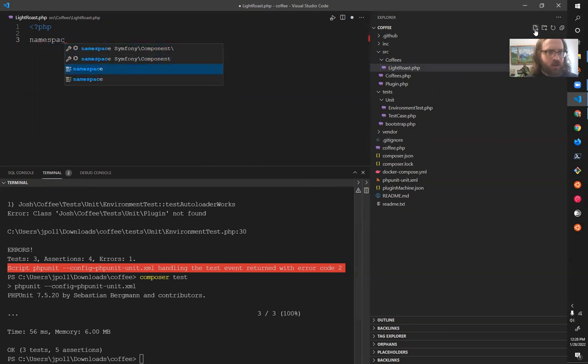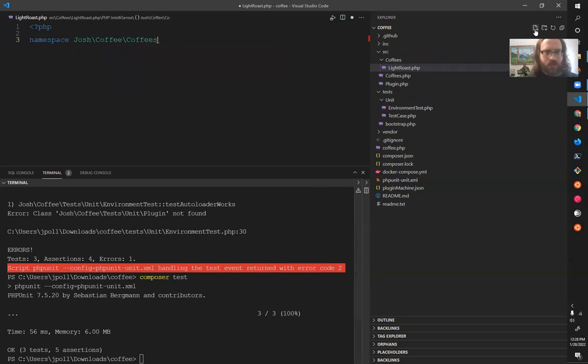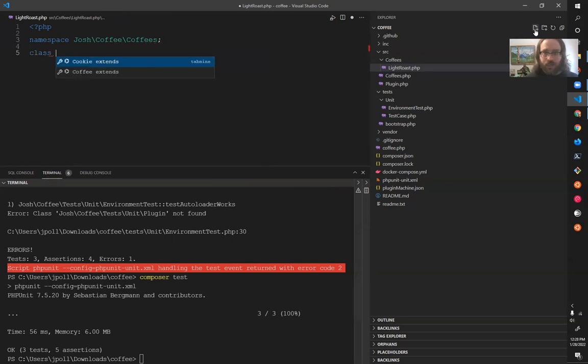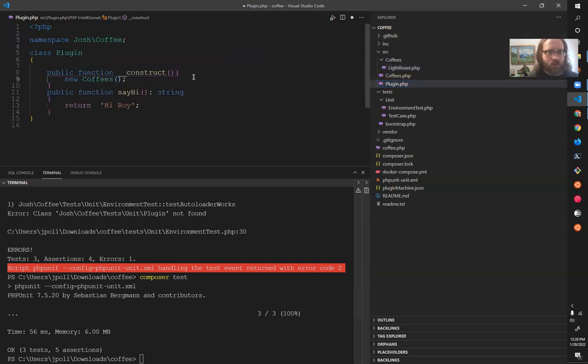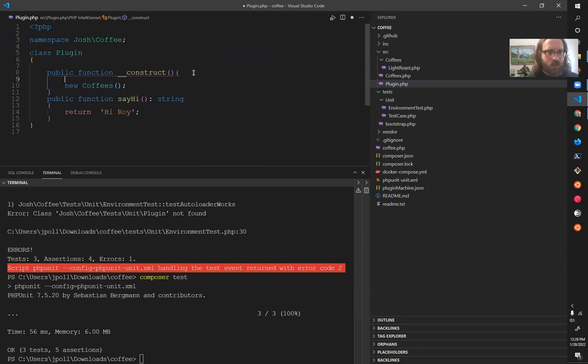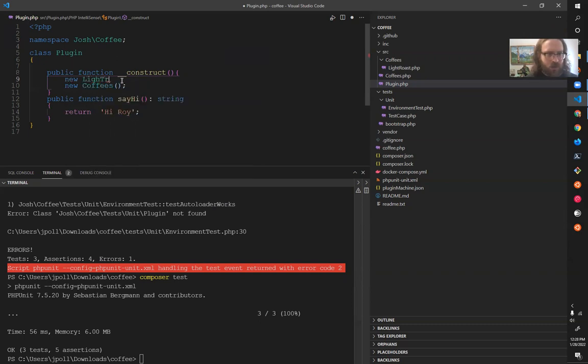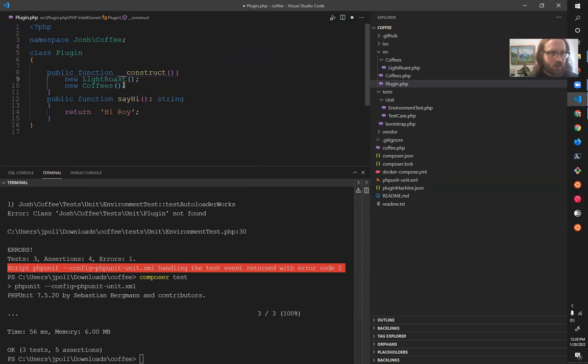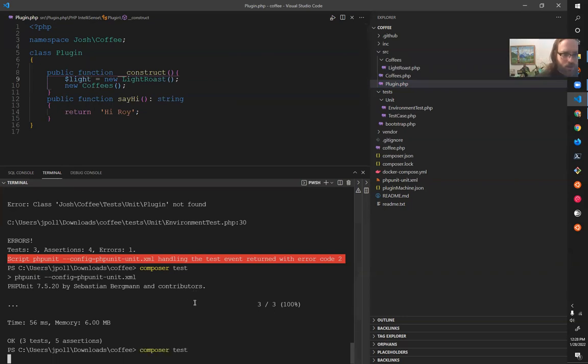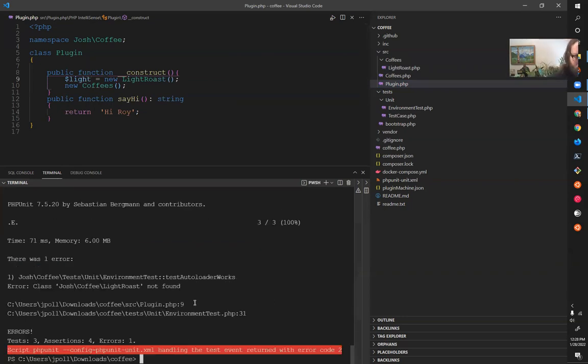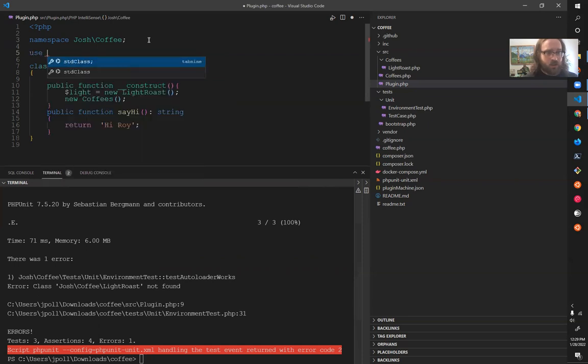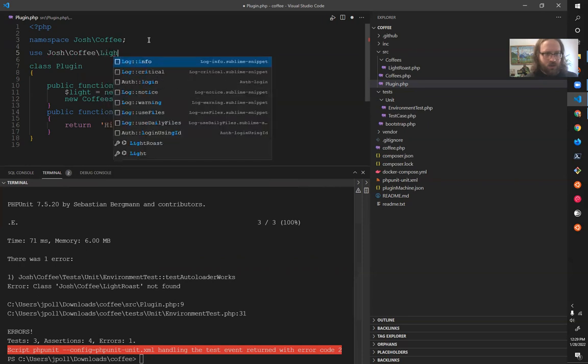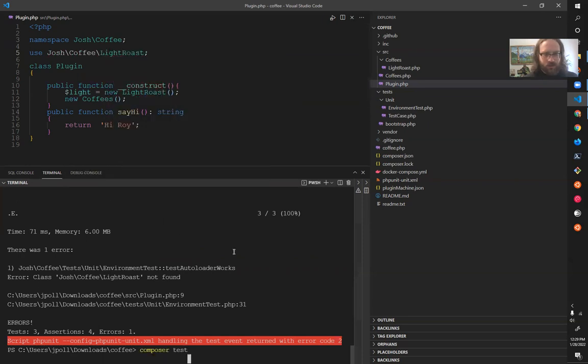Now the namespace is going to be Josh slash coffee slash coffees, because that's the name of the directory. And then if I go here, even inside of that it doesn't really matter. This is now going to cause an error because it assumes it's in the namespace unless it knows otherwise.